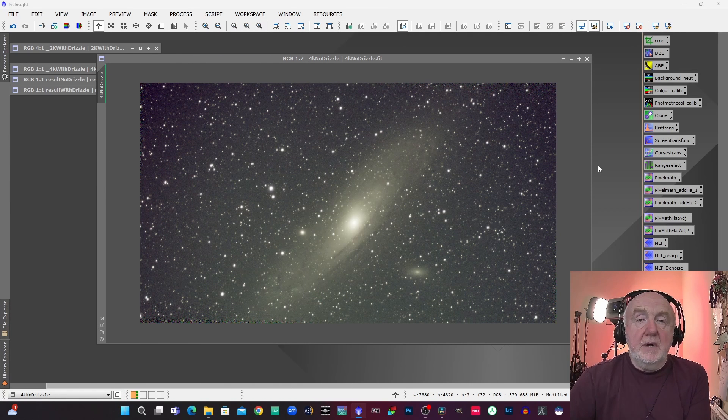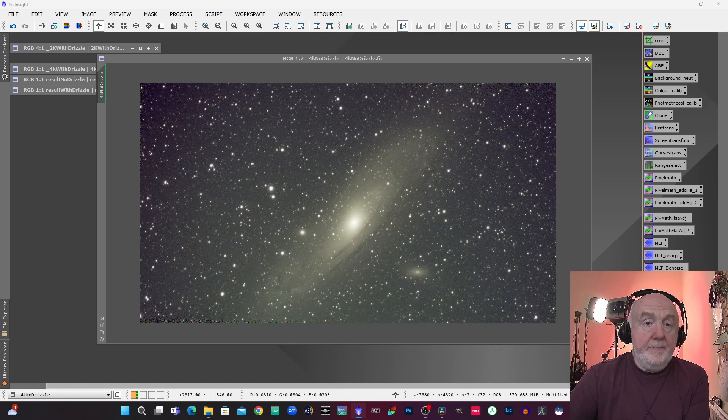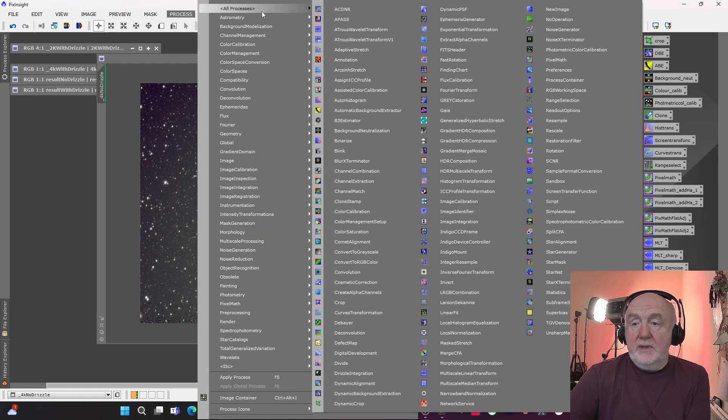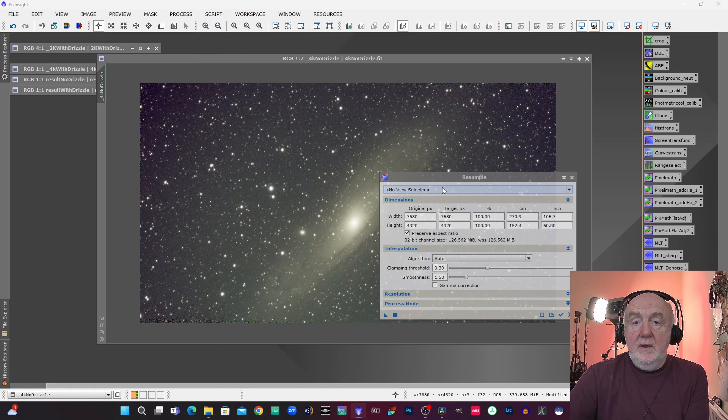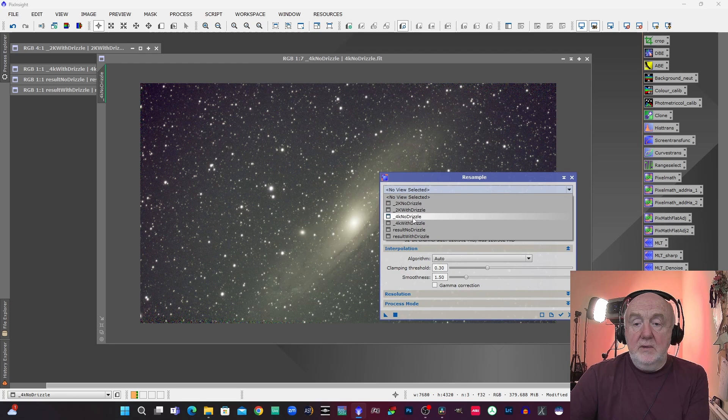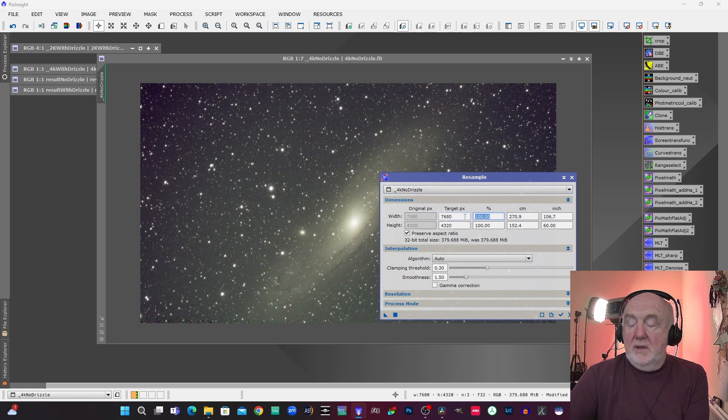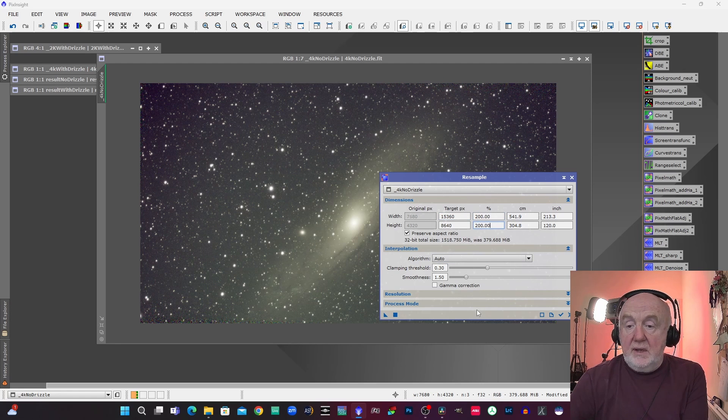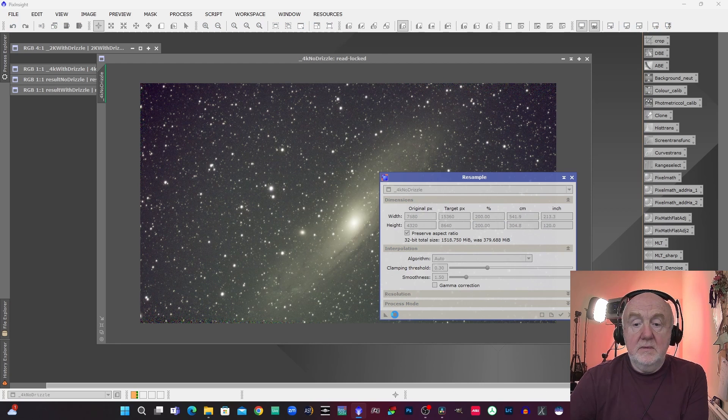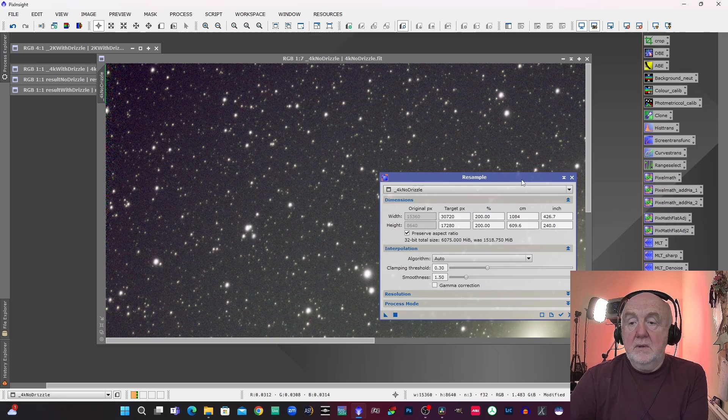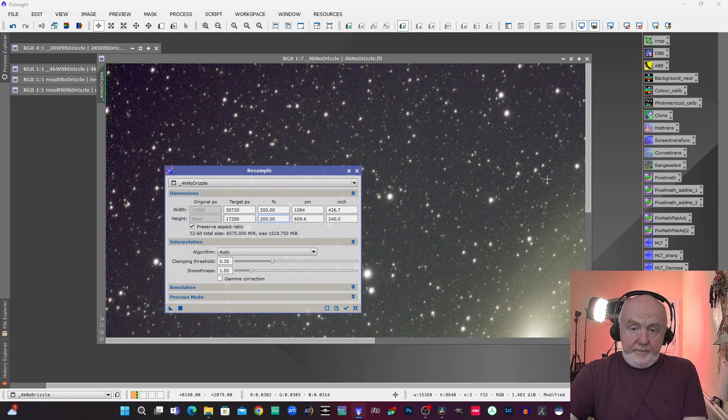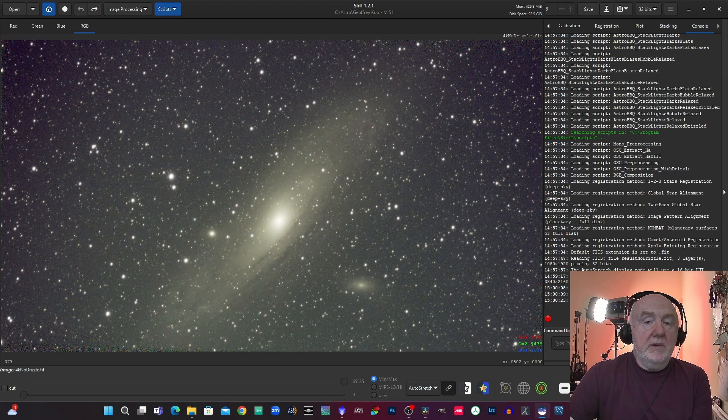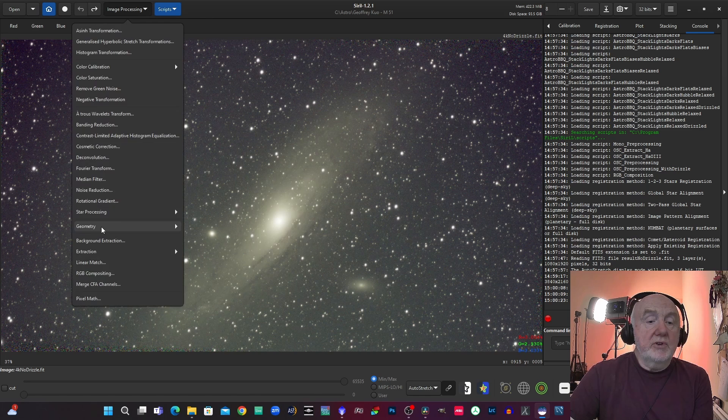Okay so as promised I'm going to show you how to resample. First of all let's have a look at PixInsight. So we go to Process, All Processes, Resample. We select the view which in this case is 4K no drizzle result, we select the amount by which we wish to resample which in this case is the equivalent of a 2x drizzle which is 200 percent. Everything else stays the same, click the apply button, and there we are and that's done.